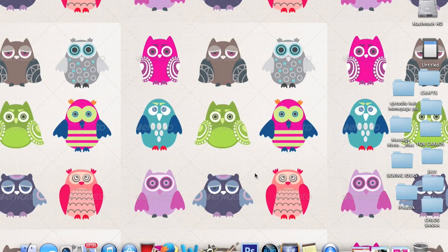Hey guys, I'm here to show you how to add your own custom thumbnail for your YouTube videos. I've been looking for this tutorial for a while, I finally found it, so I thought I'd share it with you guys.